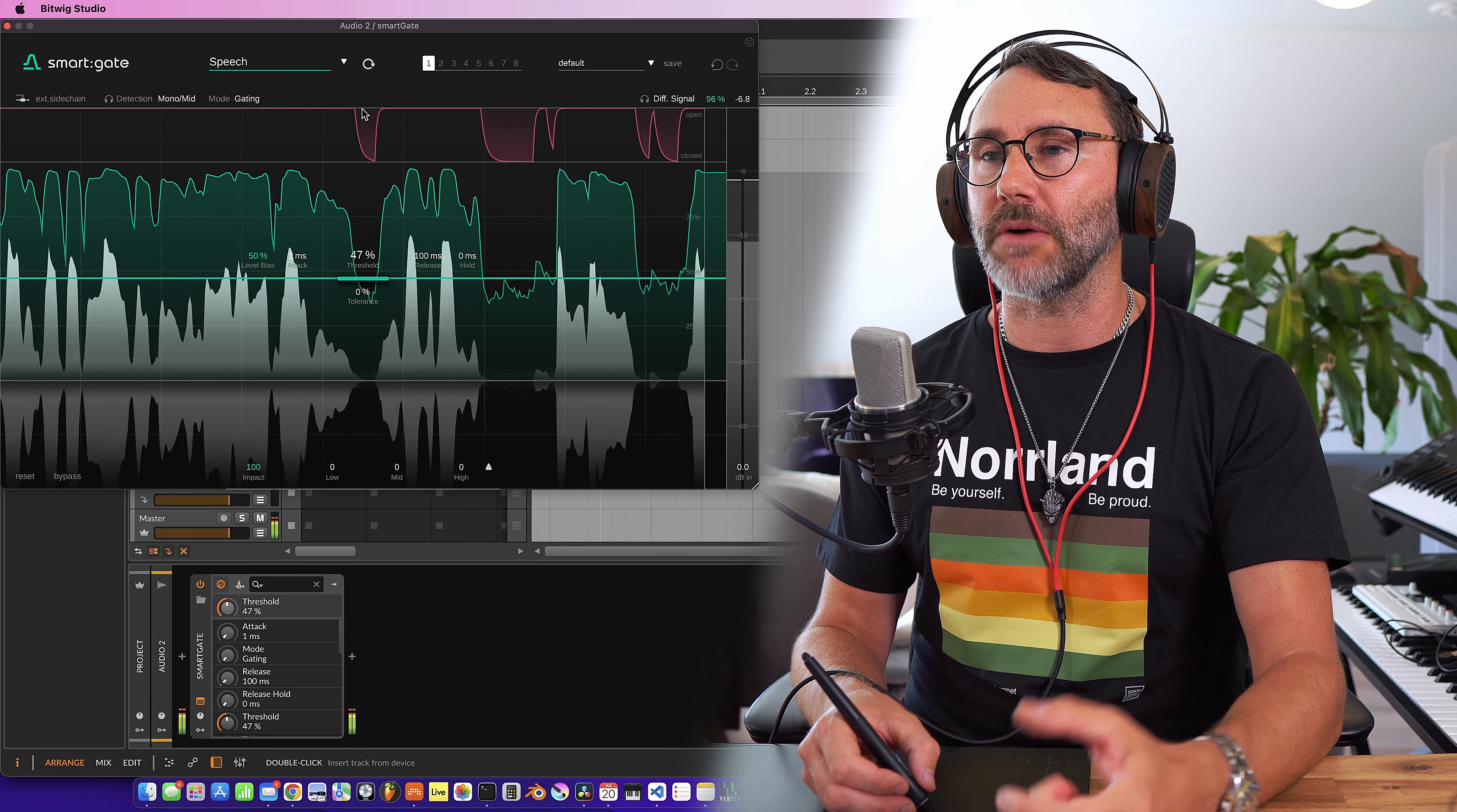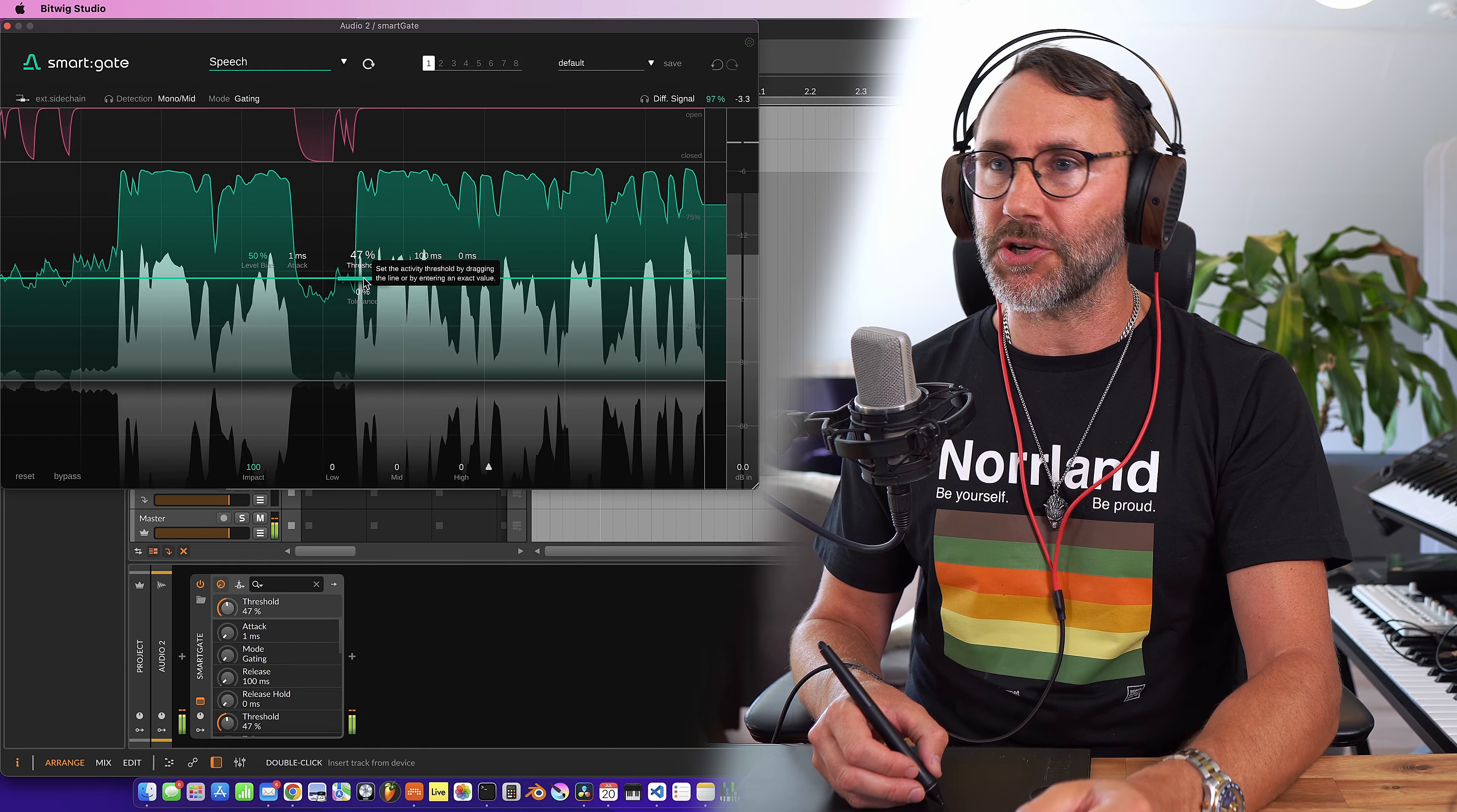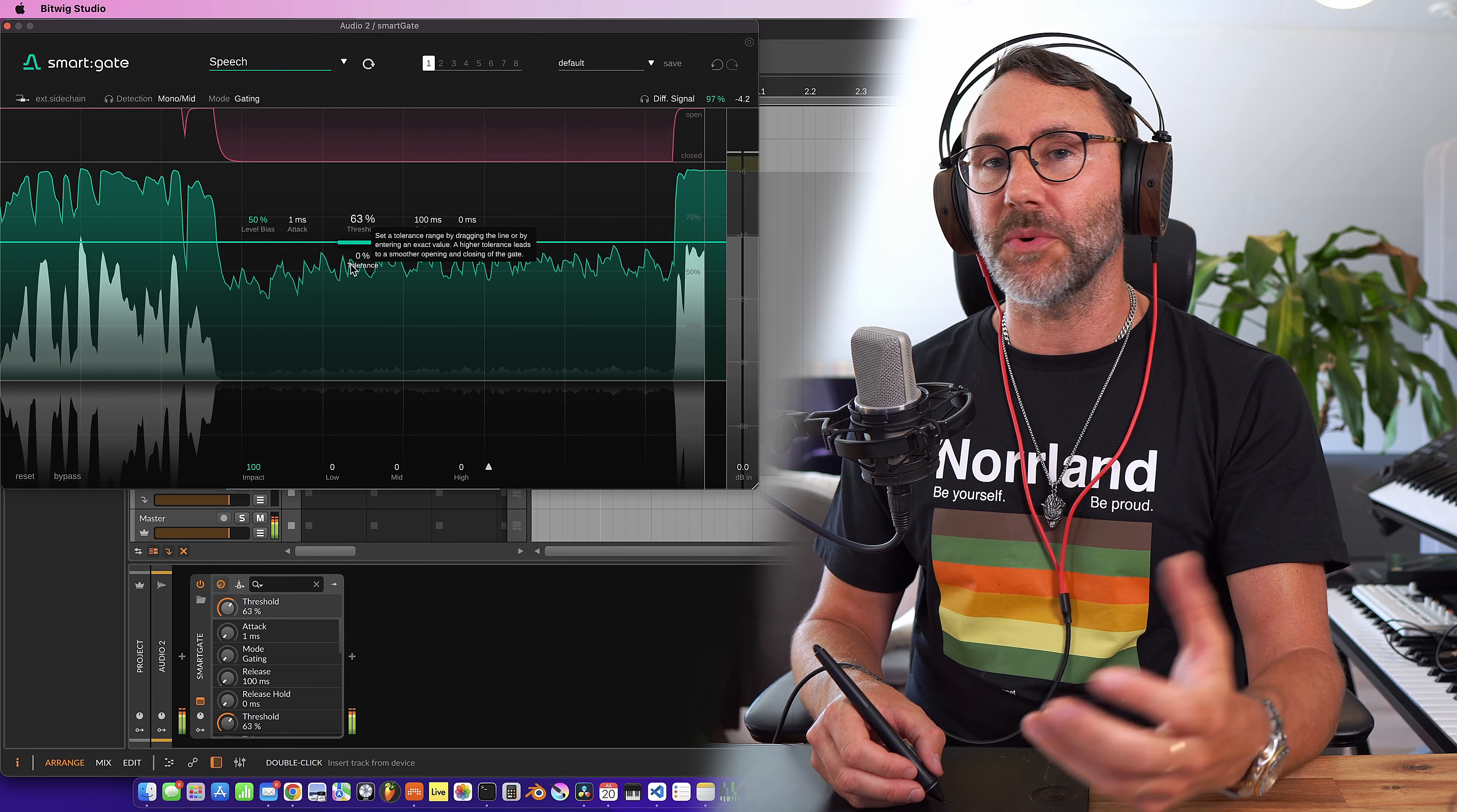So I will talk a little bit. As you can hear the audio is jumping through a little bit. So let's increase the threshold and see what happens. There we go.